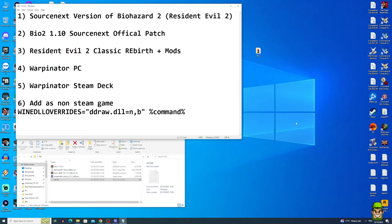We're starting the tutorial on a Windows PC. The very first thing we need is the SourceNext version of Biohazard 2. I'm not going to tell you where to get that — Google is your friend. Let's just say it's archived on the internet. Once you obtain the ISO file for the SourceNext version, we move to the next step.